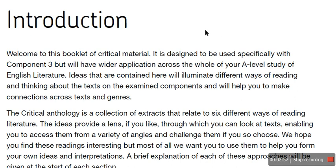So, introduction. Welcome to this booklet of critical material. It is designed to be used specifically with component three — that's your coursework — but we'll have a wider application across the whole of your A-level study of English literature. Ideas contained here will illuminate different ways of reading and thinking about the texts on the examined components and will help you to make connections across texts and genres.